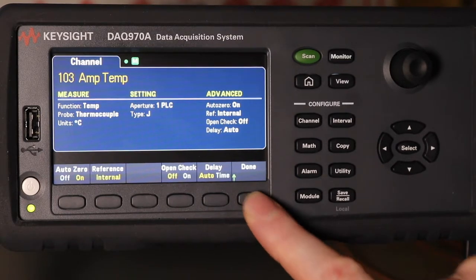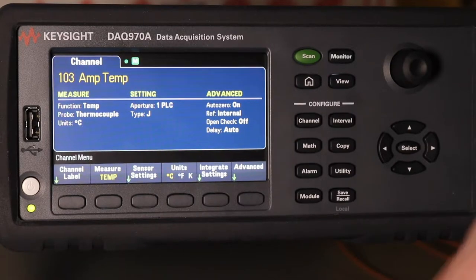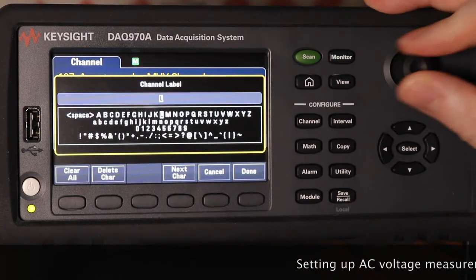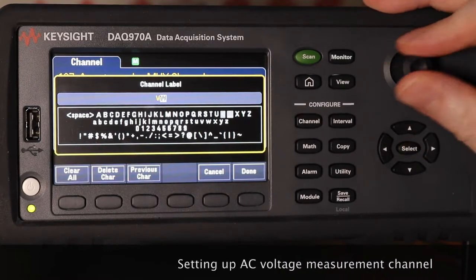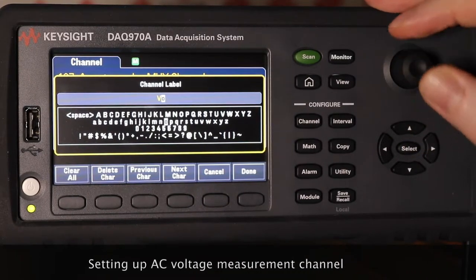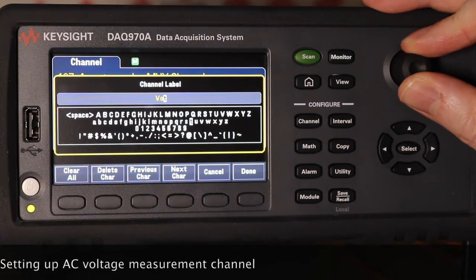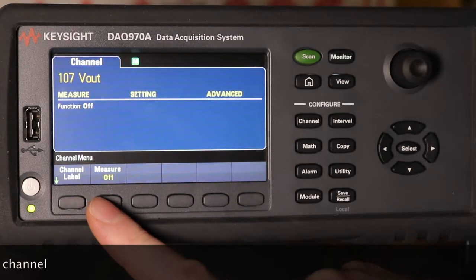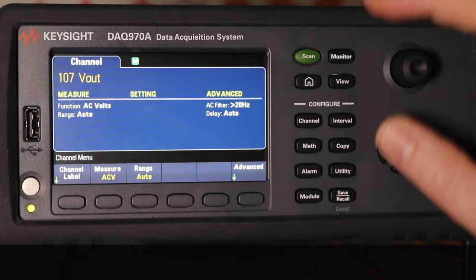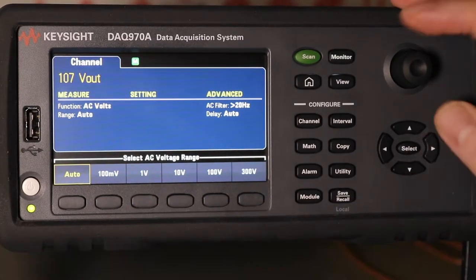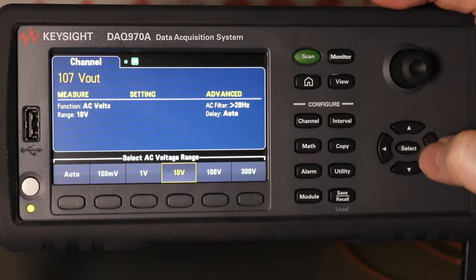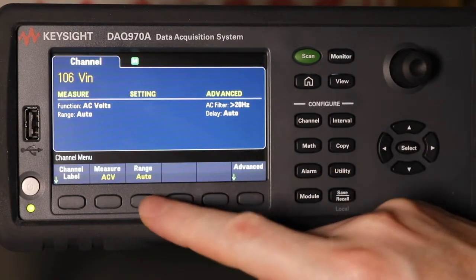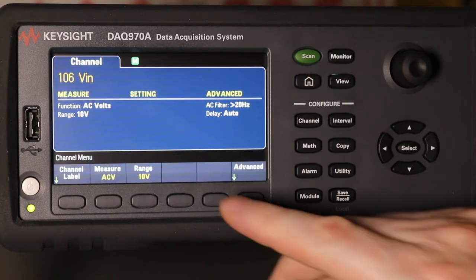That channel is set up. This next one is going to be V-out. This will be RMS only, so I can set it to 10V. I'll change it to ACV as well — auto, 10V.